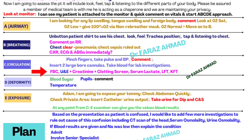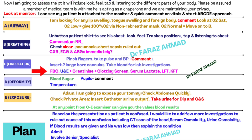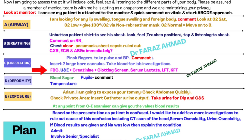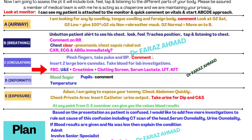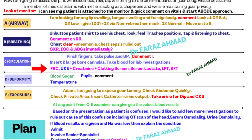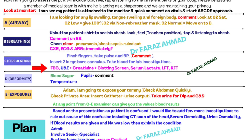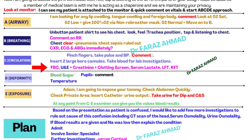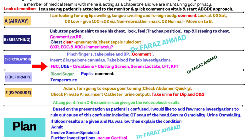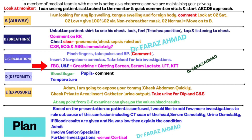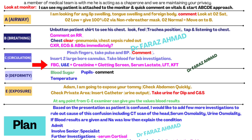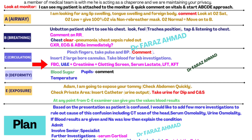In D — disability, check blood sugar and assess pupils. If confusion is related to intracranial bleed or withdrawal symptoms, there will be findings in the pupils. Also request temperature measurement. In E — exposure, expose the abdomen and check it quickly, check private areas, insert a catheter to monitor urine output, and send urine for urine dipstick, culture, and sensitivity. This is very important — don't forget to insert the catheter in an acute confusion OSCE case.